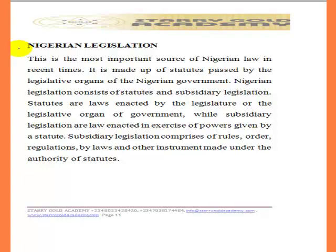These are the same institutions at the national level and at the state level that pass law and make bills become law. Based on what is written here, Nigerian legislation is the most important source of Nigerian law in recent times. The laws we are using in Nigeria today are made by our own legislative bodies. Nigerian legislation consists of statutes — laws passed by the National Assembly or State House of Assembly — and also subsidiary legislation.